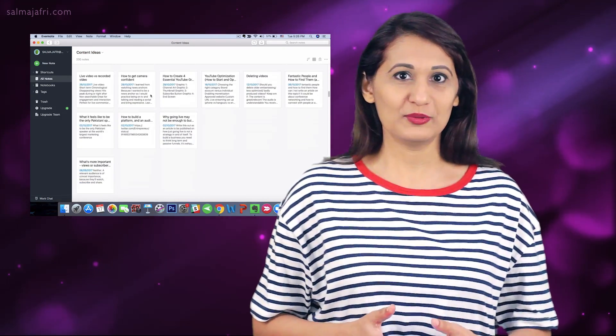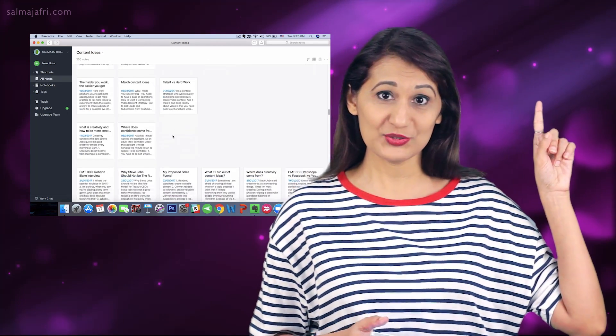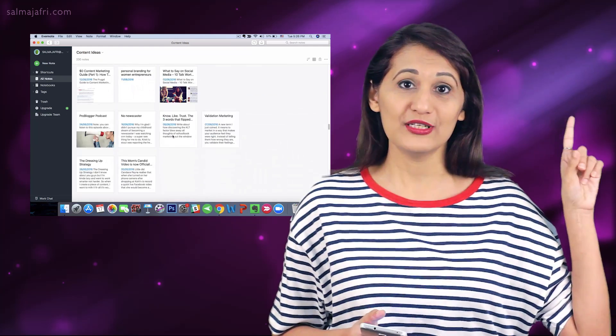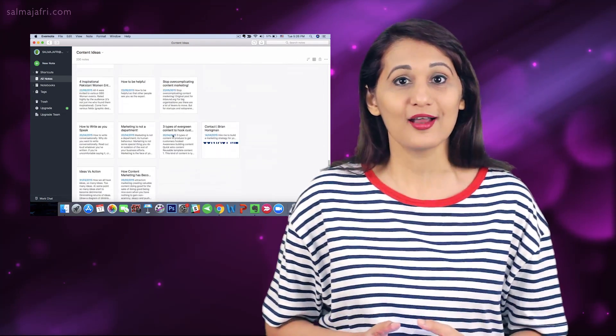If you are having trouble finding video content ideas, I have a video linked up here on how to find video content topics using keyword tools — you can watch that for some inspiration. There's also James Altucher's article on how to generate 10 new ideas every single day, which is a great mind exercise to get your creative juices flowing. I'll link to that in the description below.